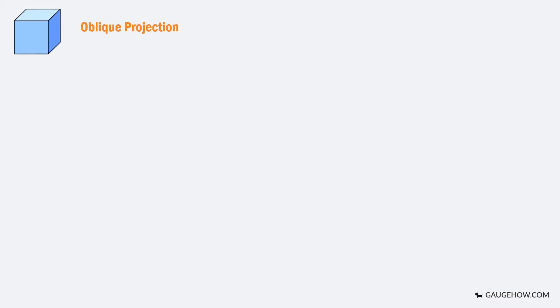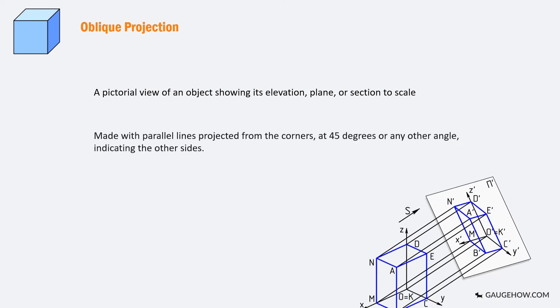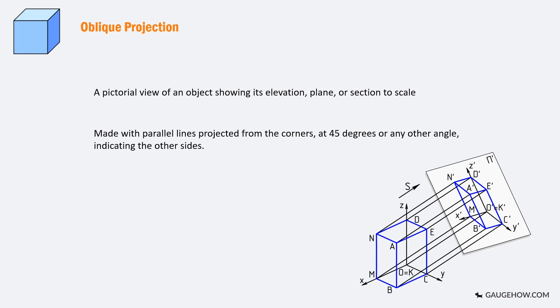An oblique projection is a pictorial view of an object showing its elevation, plane or section to scale with parallel lines projected from the corners at 45 degrees or any other angle indicating the other sides.